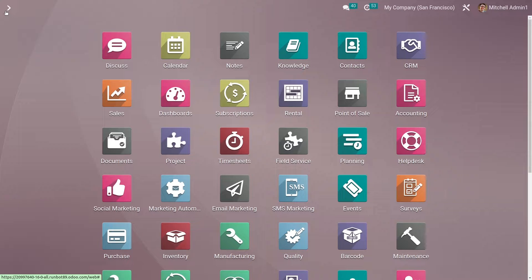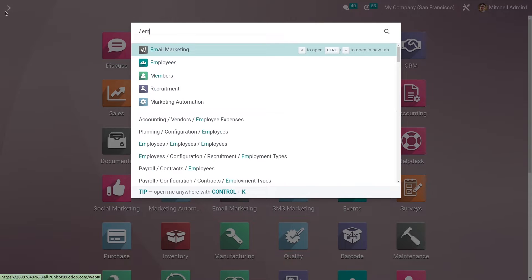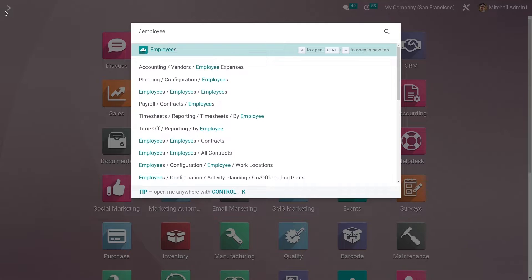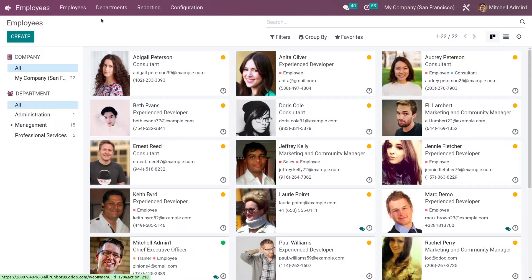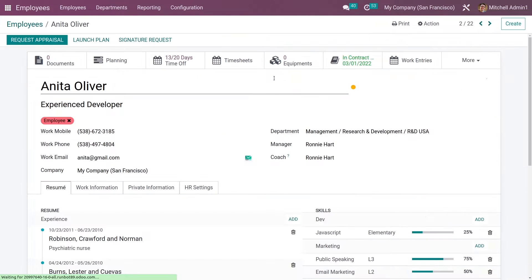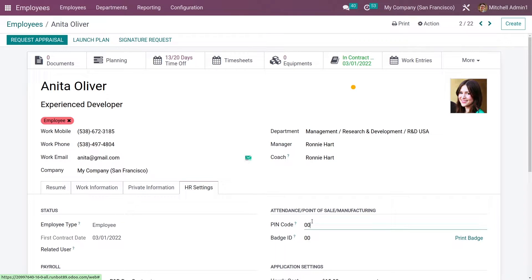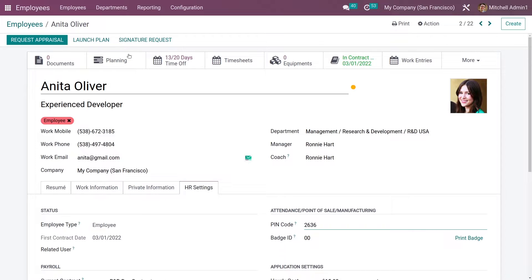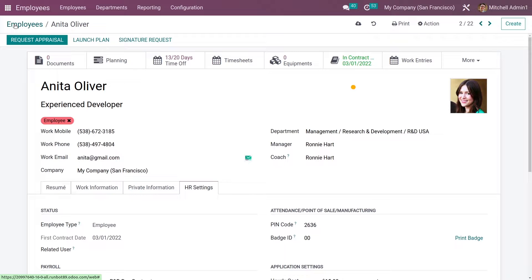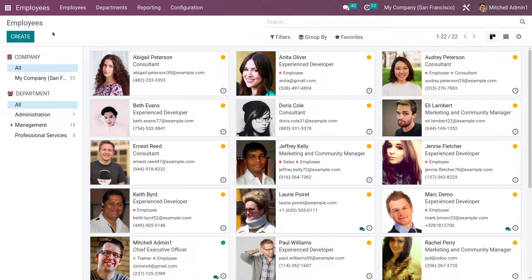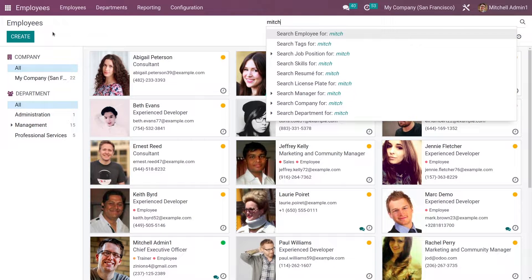Once you have saved the settings, you can now go to the Employee module and set a PIN for your cashiers. Let me go to the Employee module and select the employee. In the HR Settings, you can set the PIN for the employee.